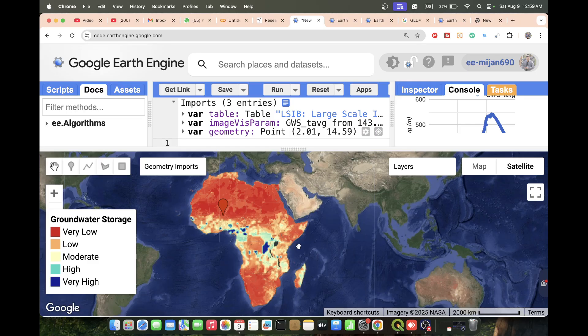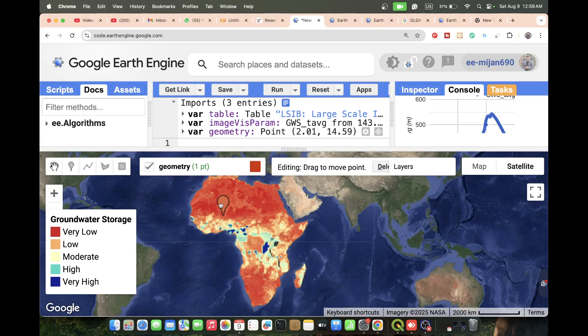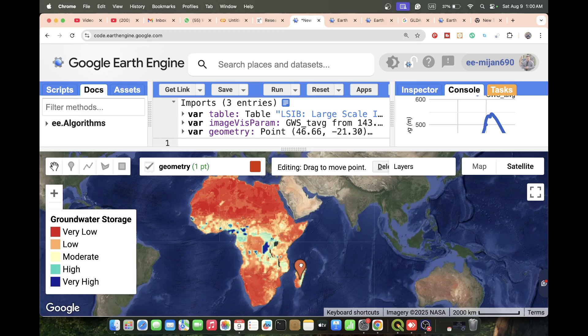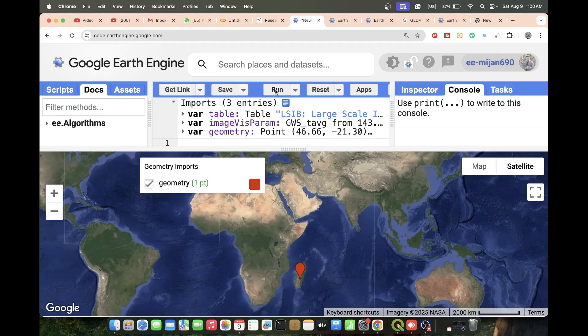For small study areas, we need to apply another method. In the next tutorial, I will discuss how we can easily monitor groundwater storage for a small study area using remote sensing. For large study areas, we can easily use the Global Land Data Assimilation System to monitor water storage for any specific region. I hope this tutorial has helped you monitor groundwater storage.